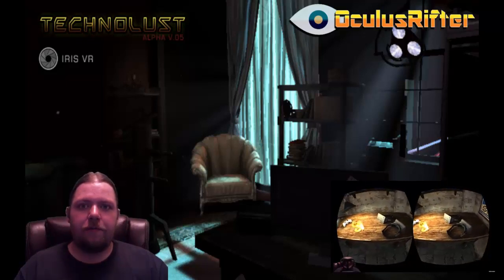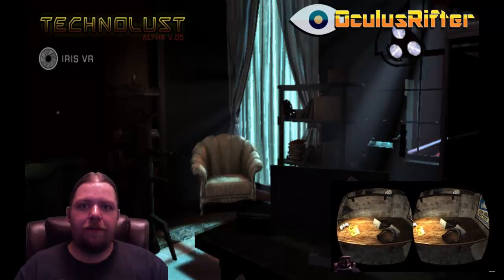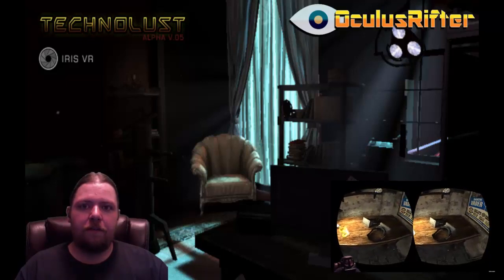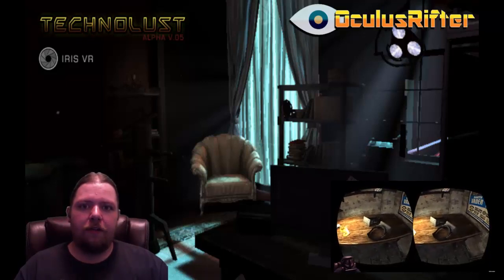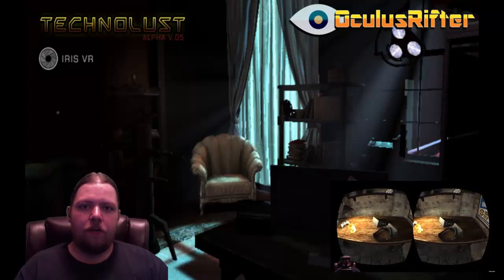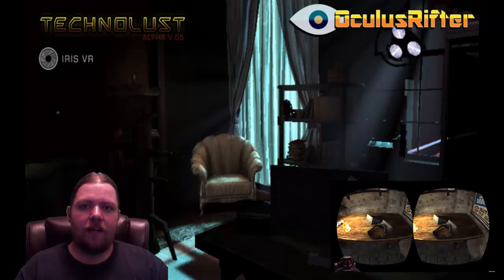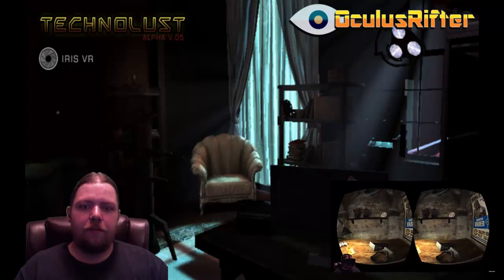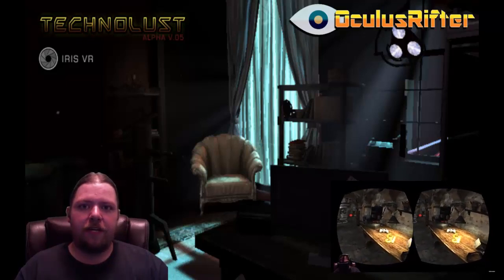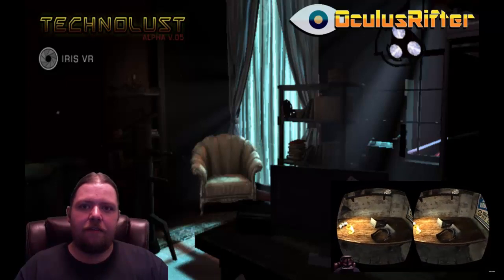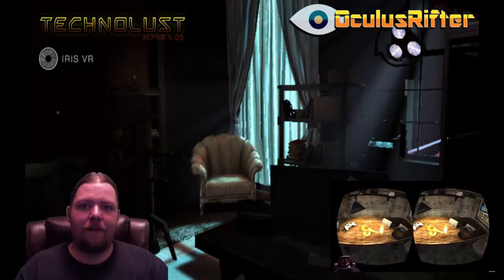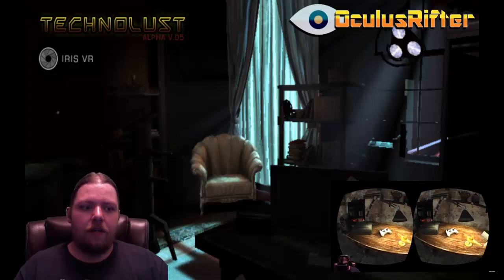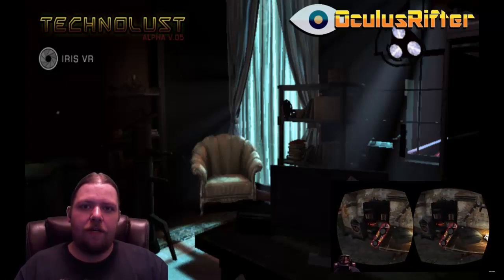So this game takes place in the near future, where 3D printing has become so readily available that you could literally print out anything you wanted. The only catch is that a few multinational megacorporations own the rights to all schematics. So any schematic you print out, Big Brother knows what you're doing at any time. You are actually a hacker that kind of gets around that by hacking and printing out your own things. That's pretty much the story on that one.